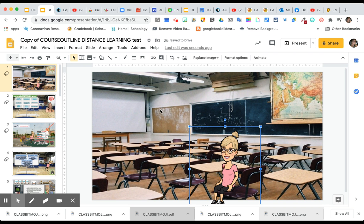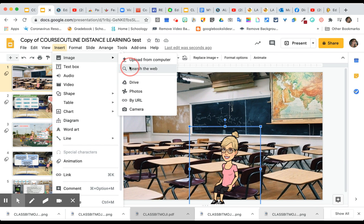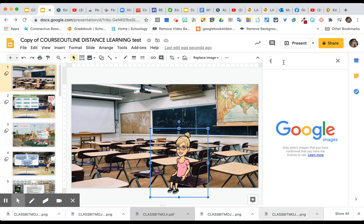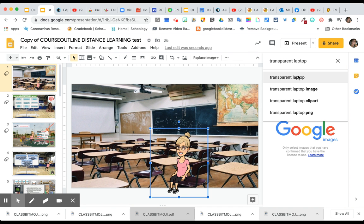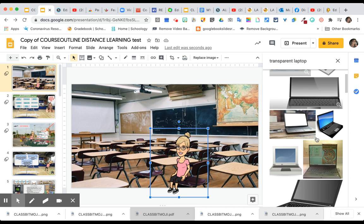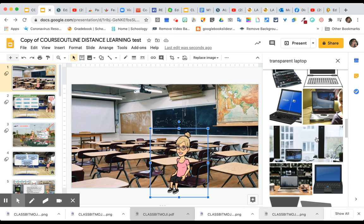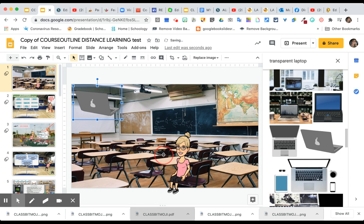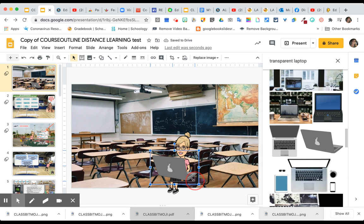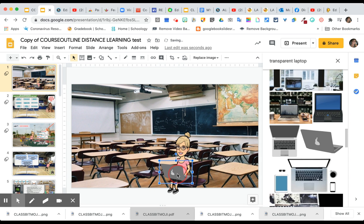If you want to add a laptop, go to Insert > Image > Search the Web and type 'transparent laptop.' Find one you like — this one looks like an Apple laptop. Place it on her lap. It's transparent so it looks natural on the scene. It may be a little big, so resize it and lower it until it looks right. You want it to cover her hand so it looks like she's actually typing on it.